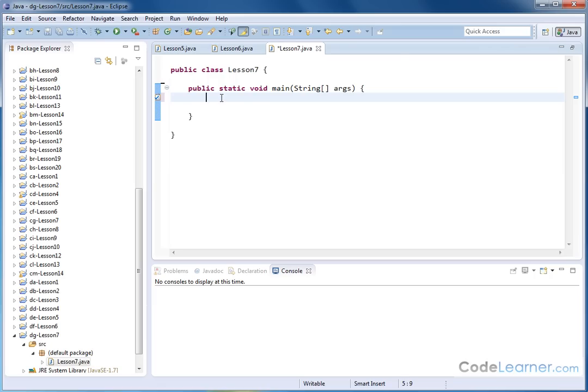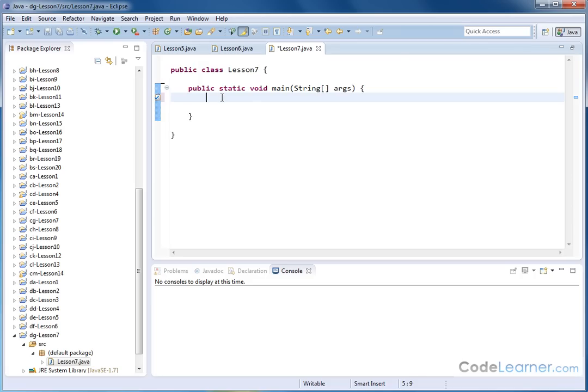Now we're going to talk about strings, which you'll use in almost every program that you write. In Java, a string is an object, and that is why we've delayed talking about it until after we've covered the concept of an object. In other programming languages like C++ or C, strings are not objects, so you typically cover strings much earlier. But here we had to wait a little bit because strings are objects.